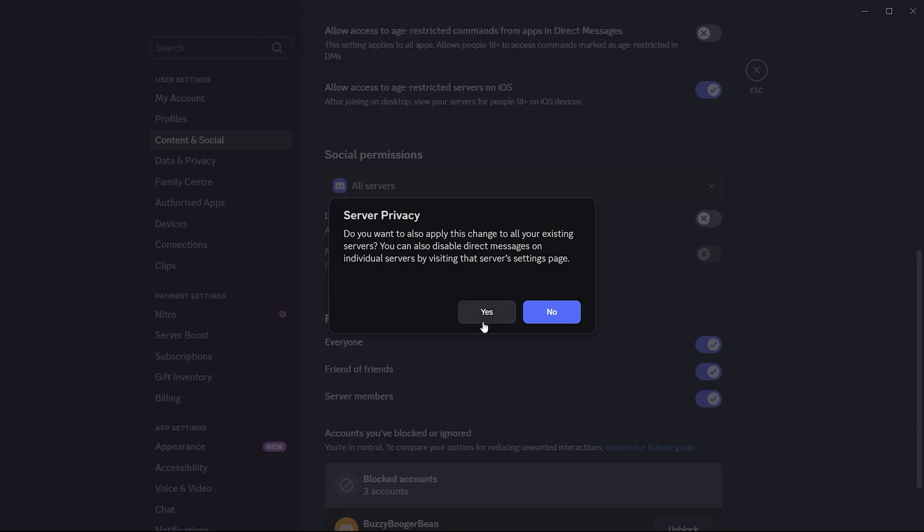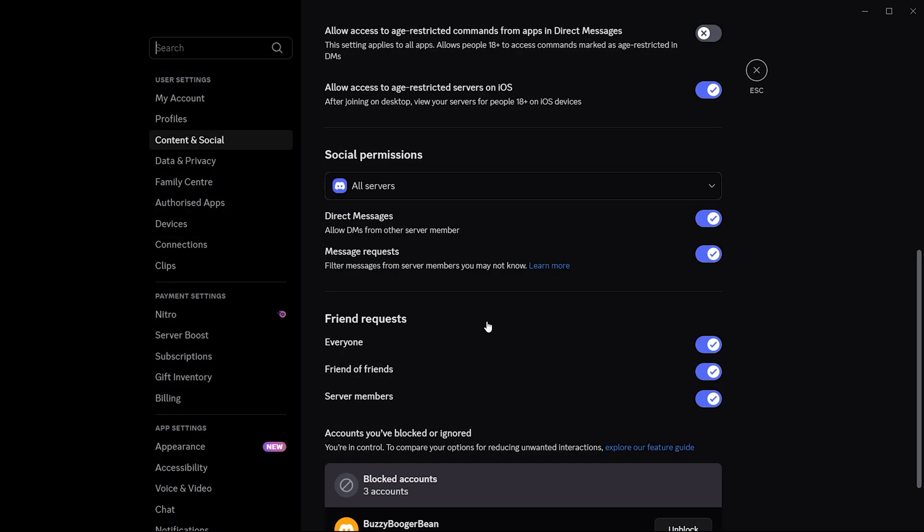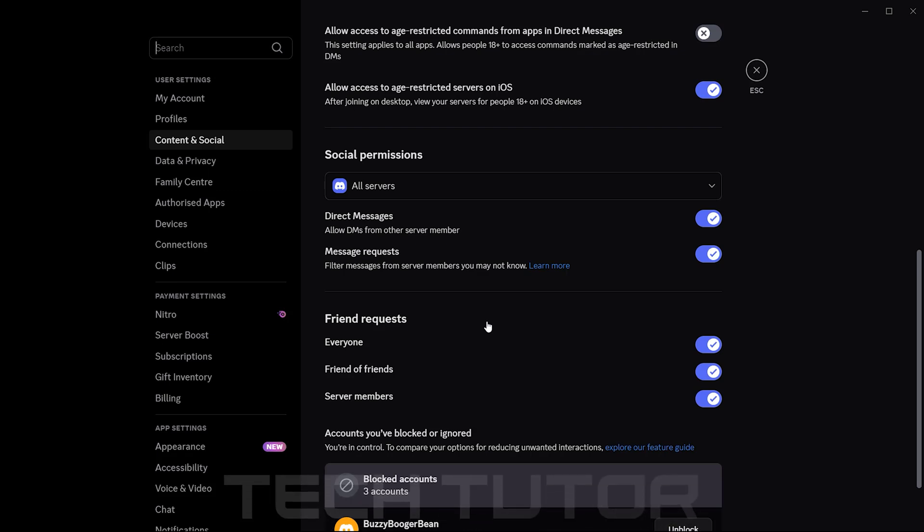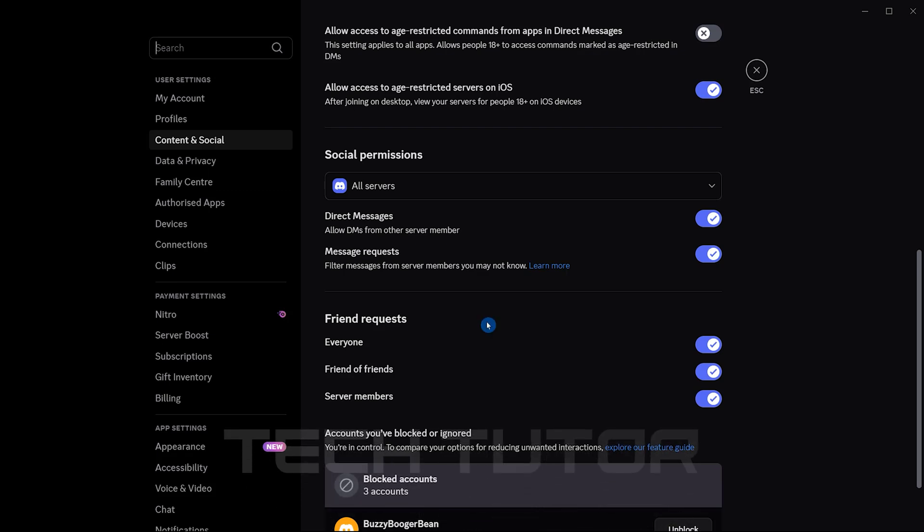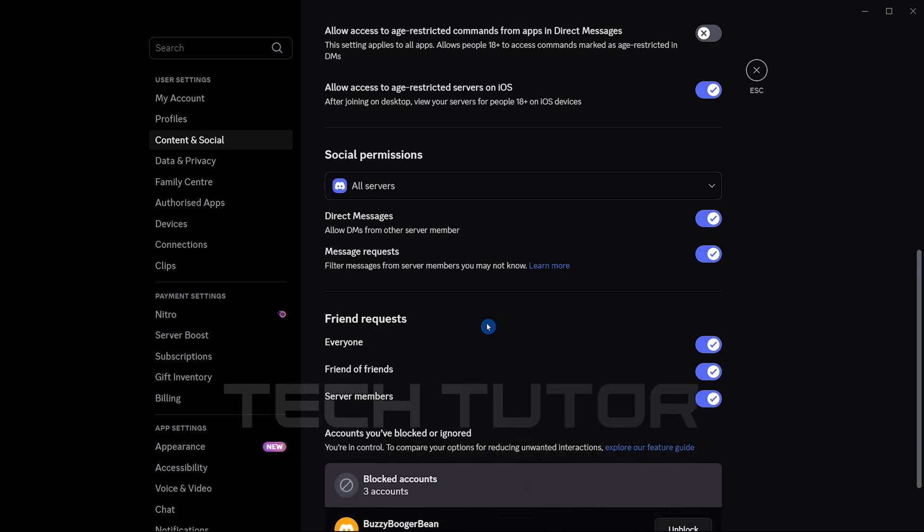Click yes, if you'd like these settings applied universally across all servers you're in. And there you have it, you've successfully enabled direct messages from everyone across all servers in Discord.